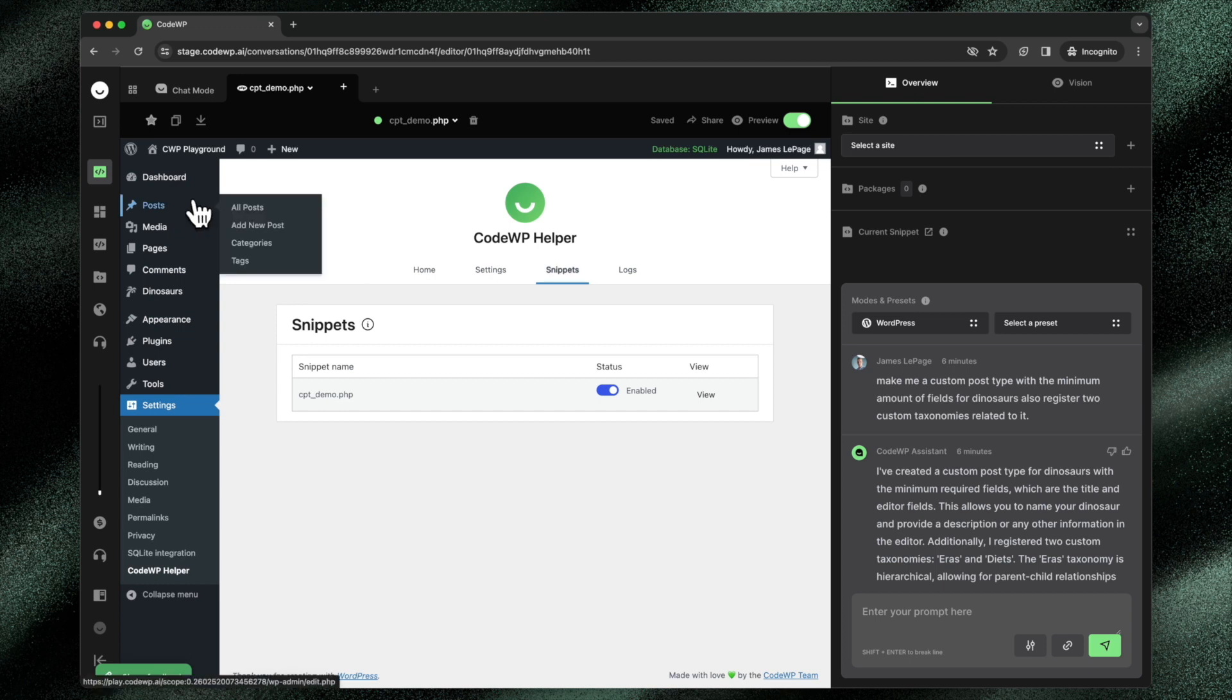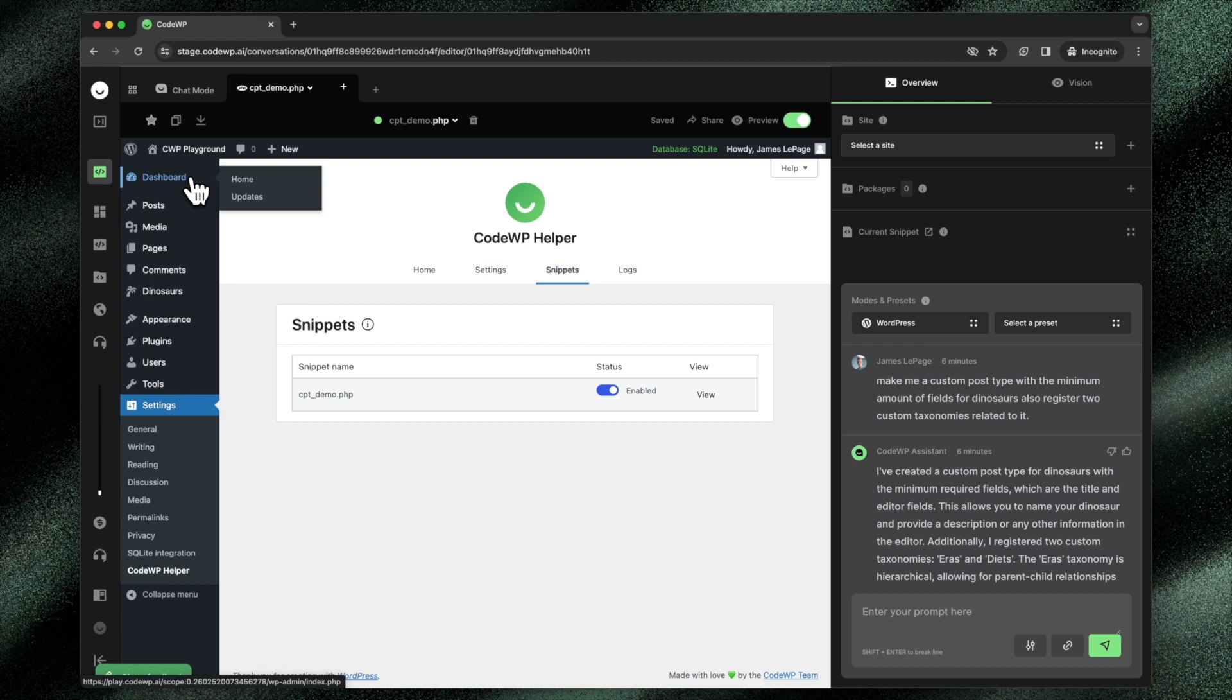And this is a fully fledged version of WordPress running in the browser. This tool has been built on top of the awesome WP Playground project.